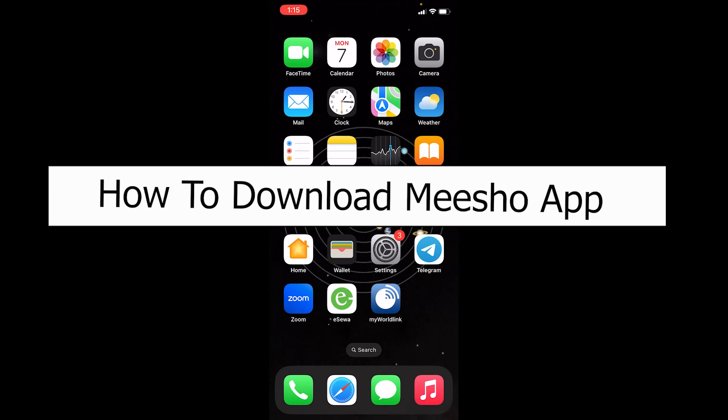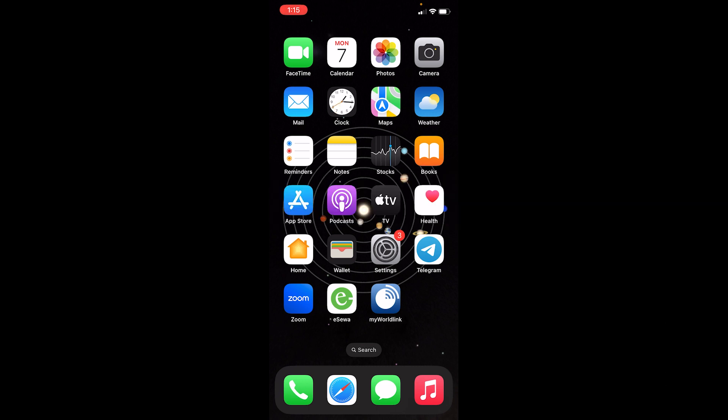Welcome back to our channel beginner's guide where we post guide videos. Today I'll teach you how you can download Meesho app. Now Meesho app is an online shopping app where you can sell your stuff as well as buy other stuff.